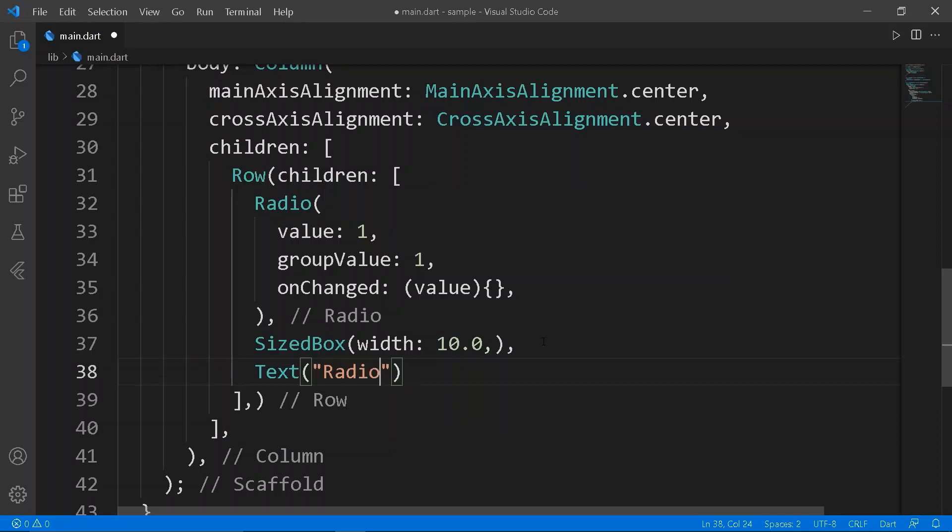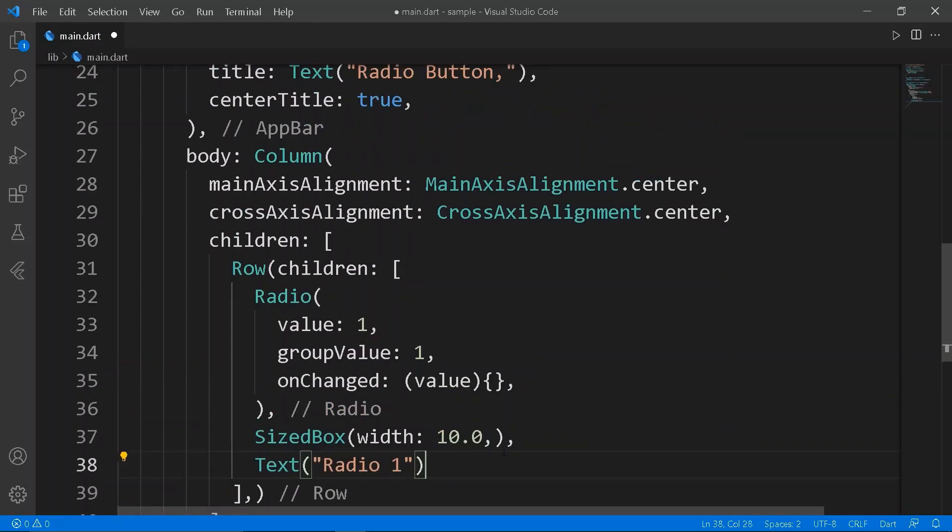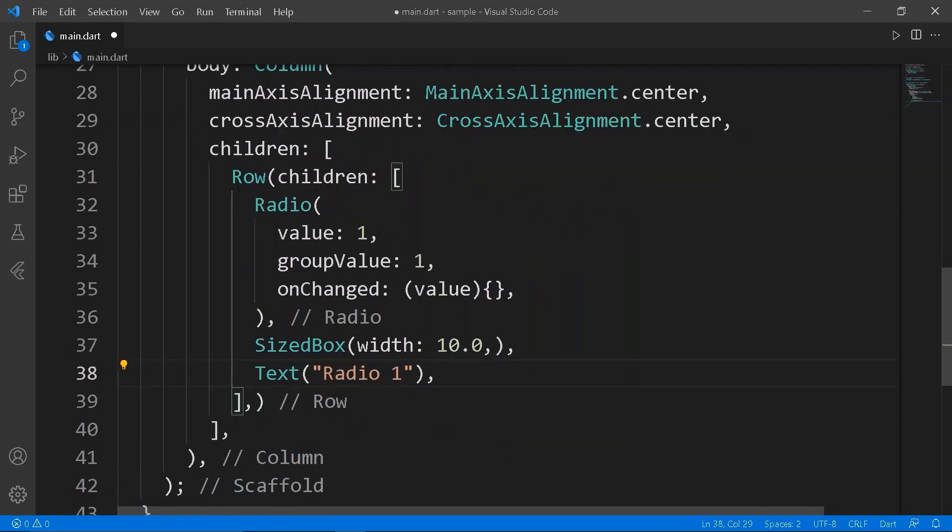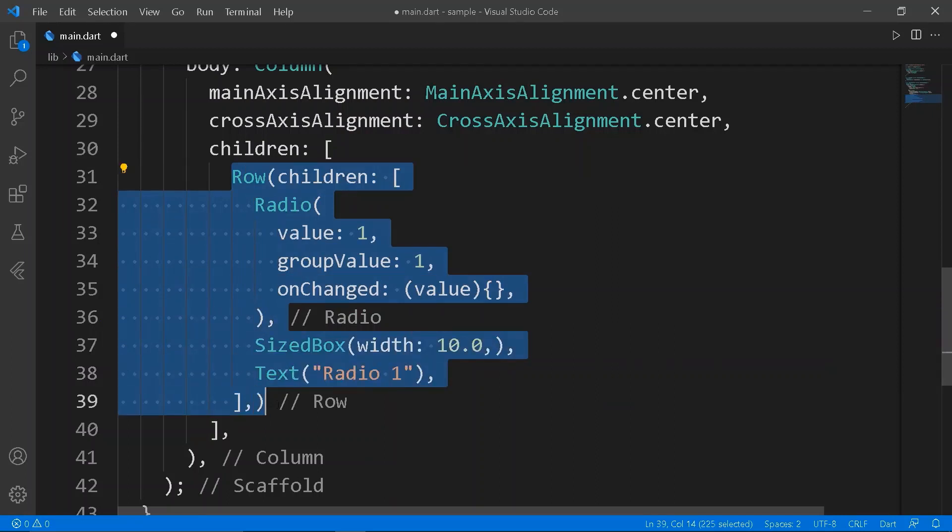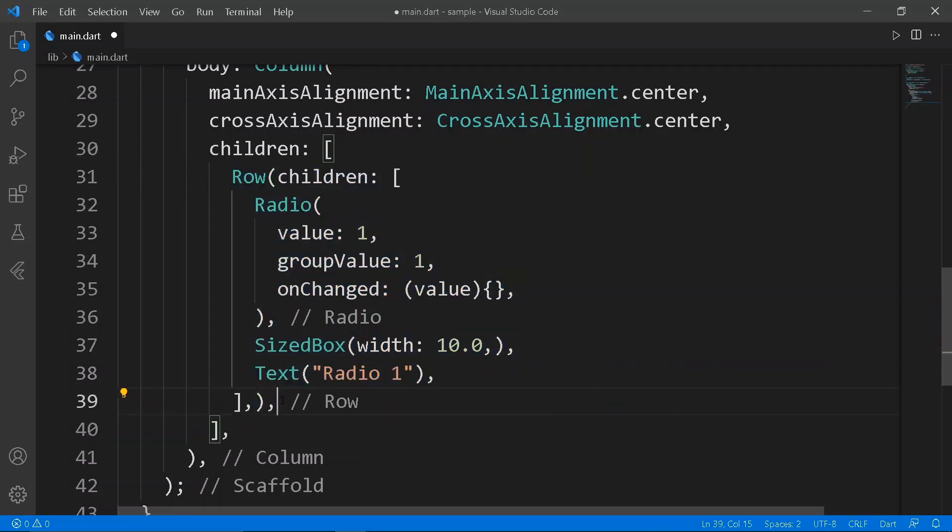Have a text widget as label for the radio button. Copy the row and paste it two times for time being, and change the values to two and three respectively.